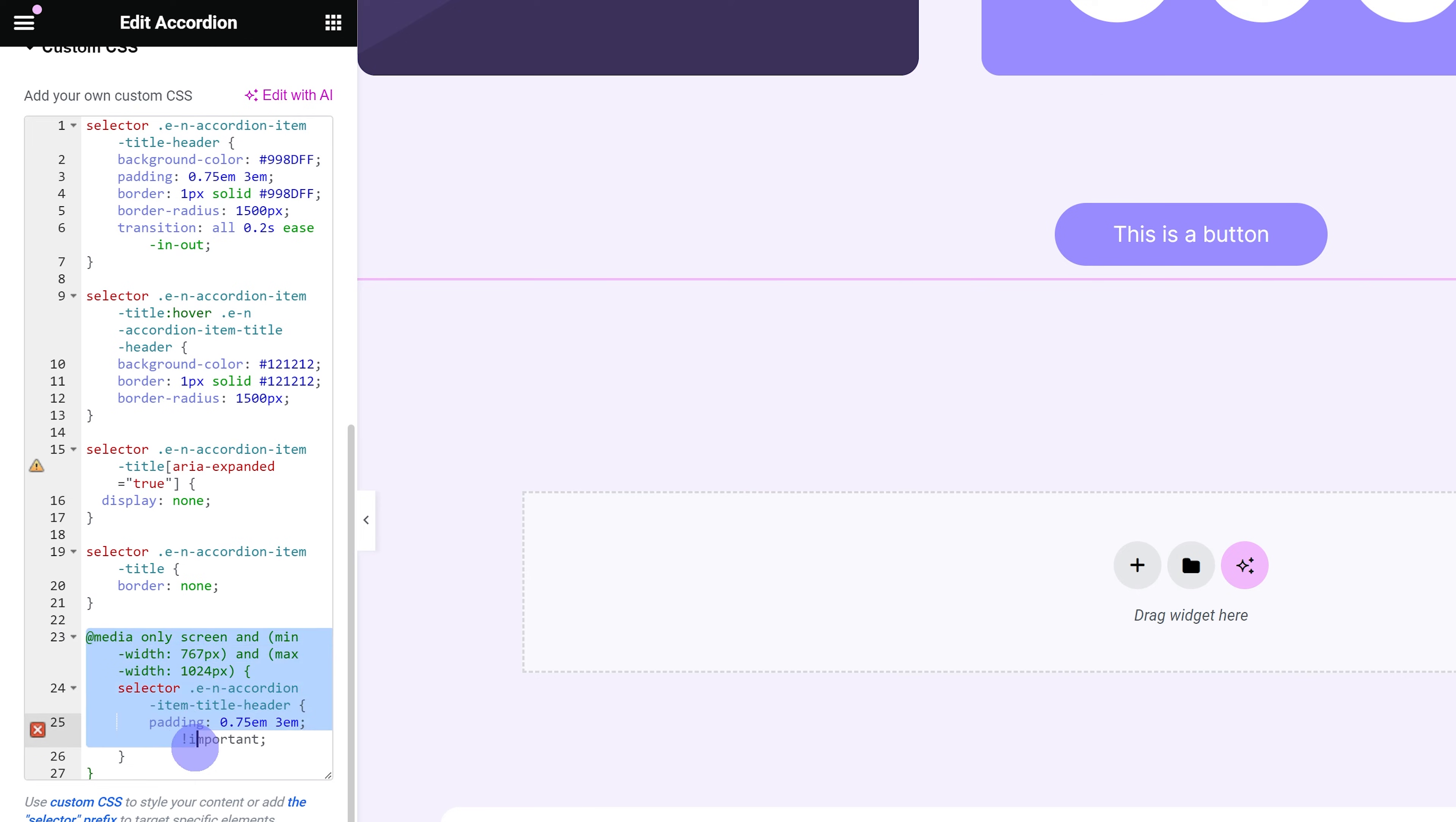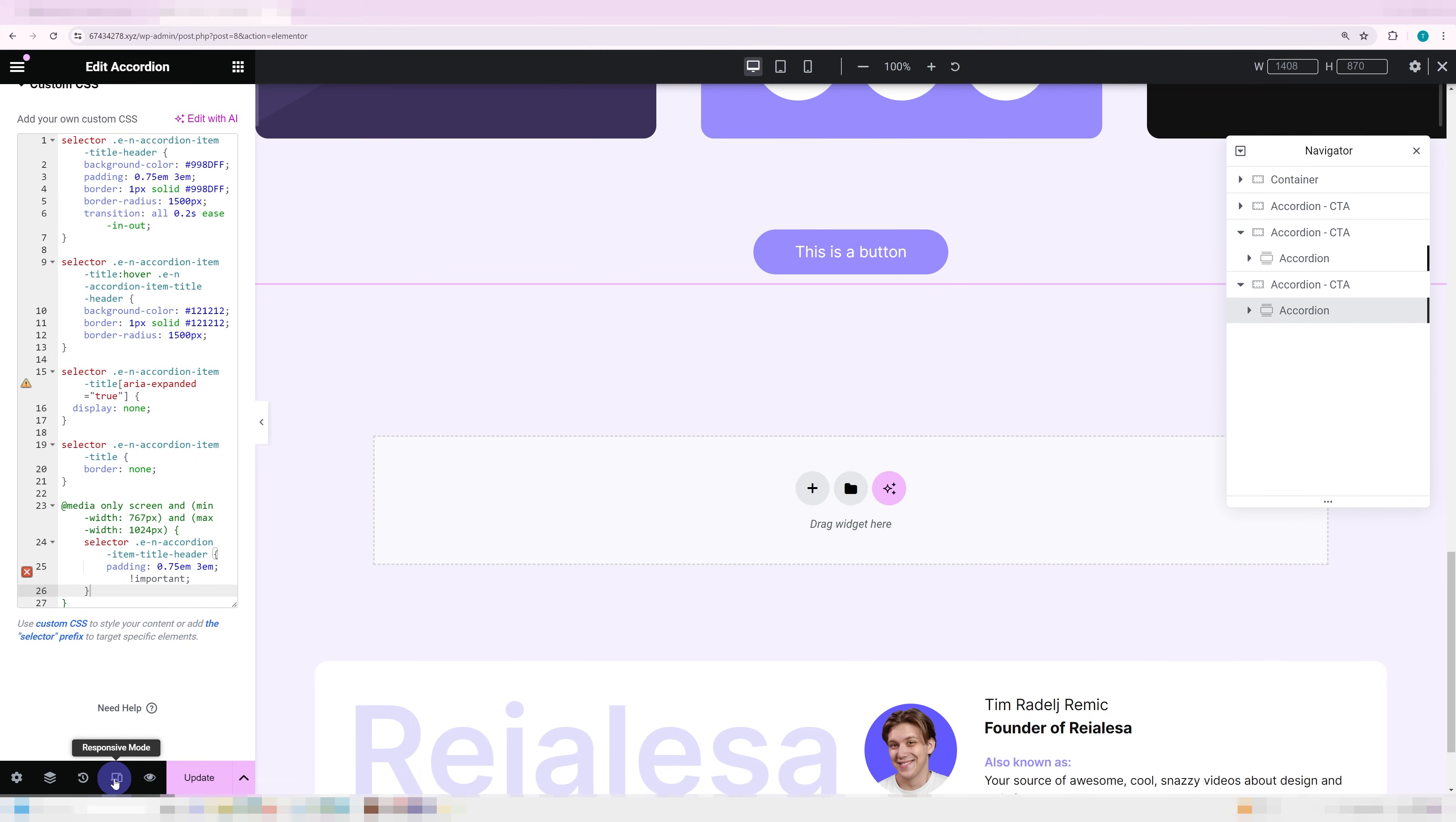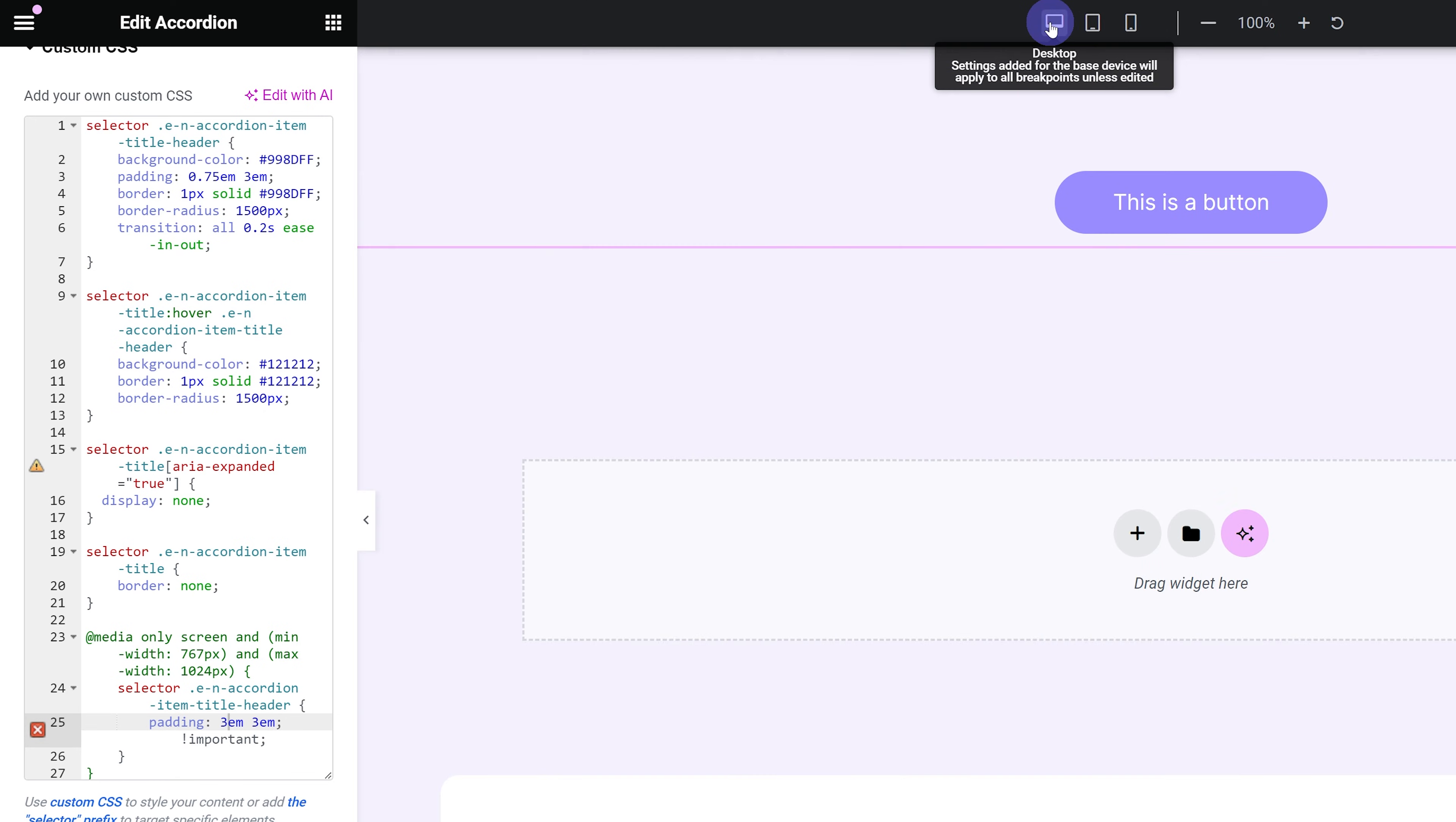Over here, you can copy and paste in whichever part of the CSS to adjust it for different screen resolutions. For example, if I want to change the padding for tablet, so for devices between 767 and 1024 pixels, I just place the entire thing inside of the media query and adjust whichever values I want to, in my case, the padding. So if I go under responsive, go under tablet, you're going to see the padding can be adjusted over here for this separately. And the desktop version stays the same.